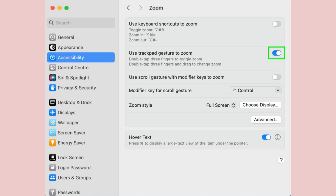Just double tap using three fingers to switch between zoom in and zoom out. You can change the zoom if you double tap using three fingers then drag them.